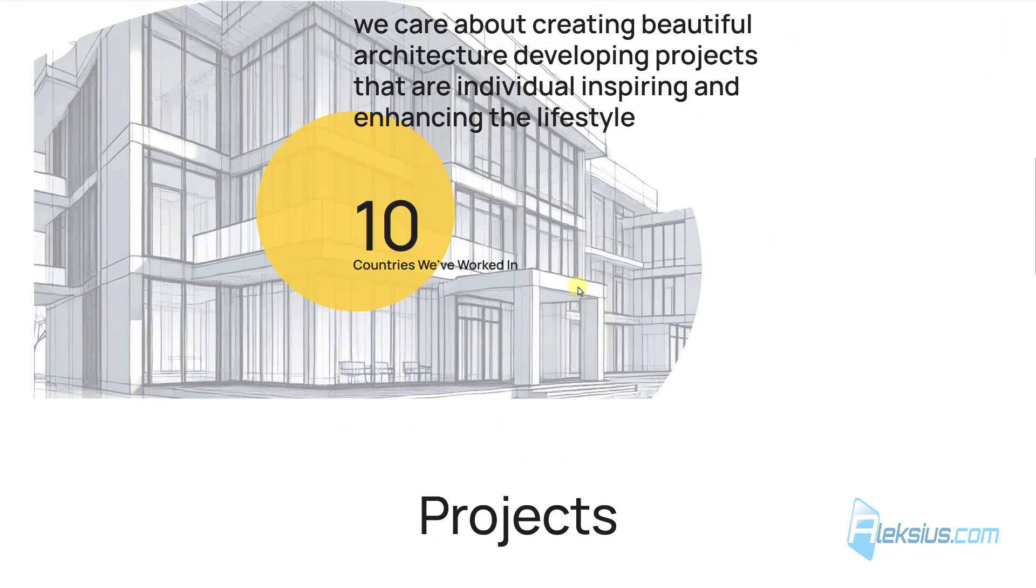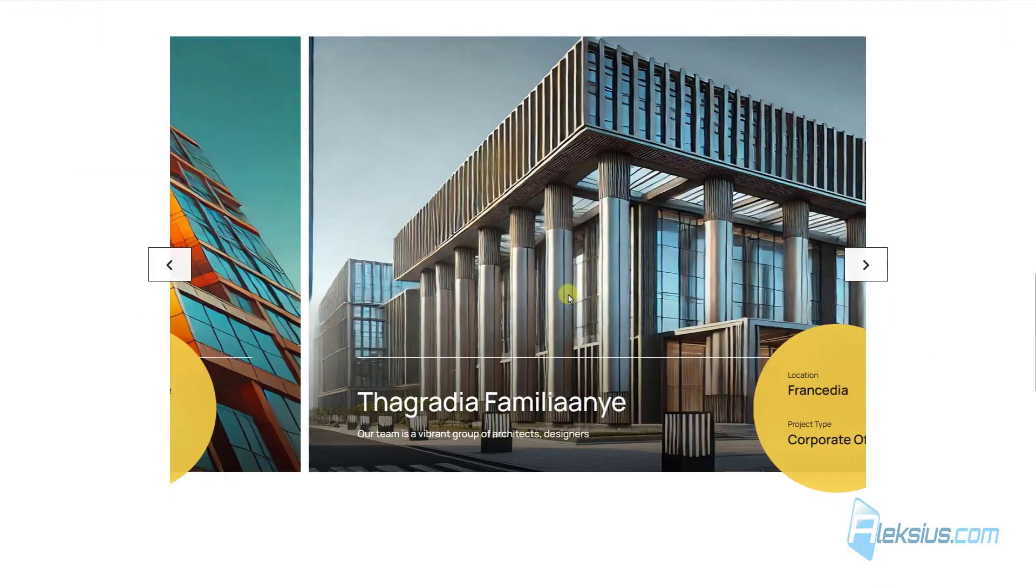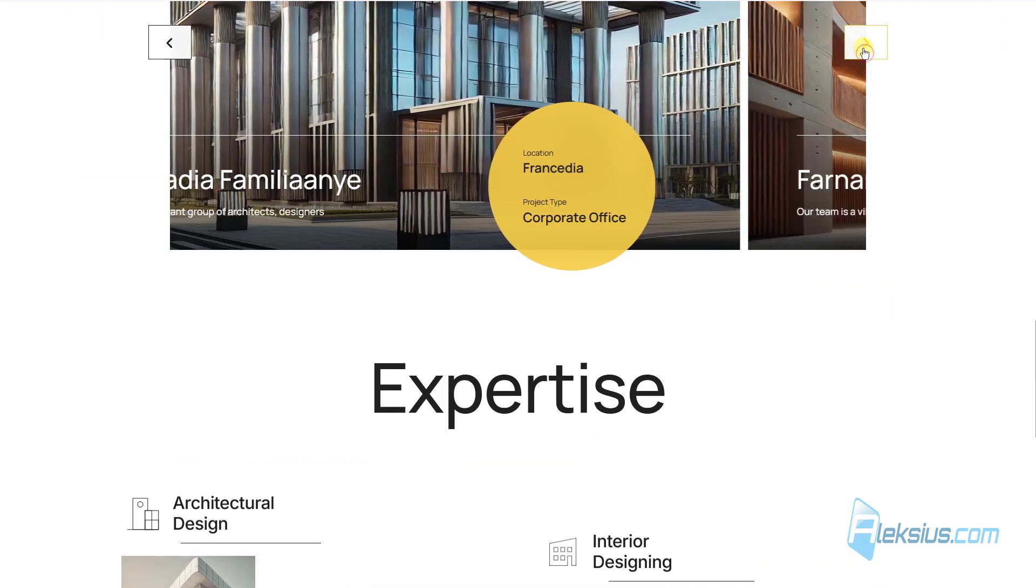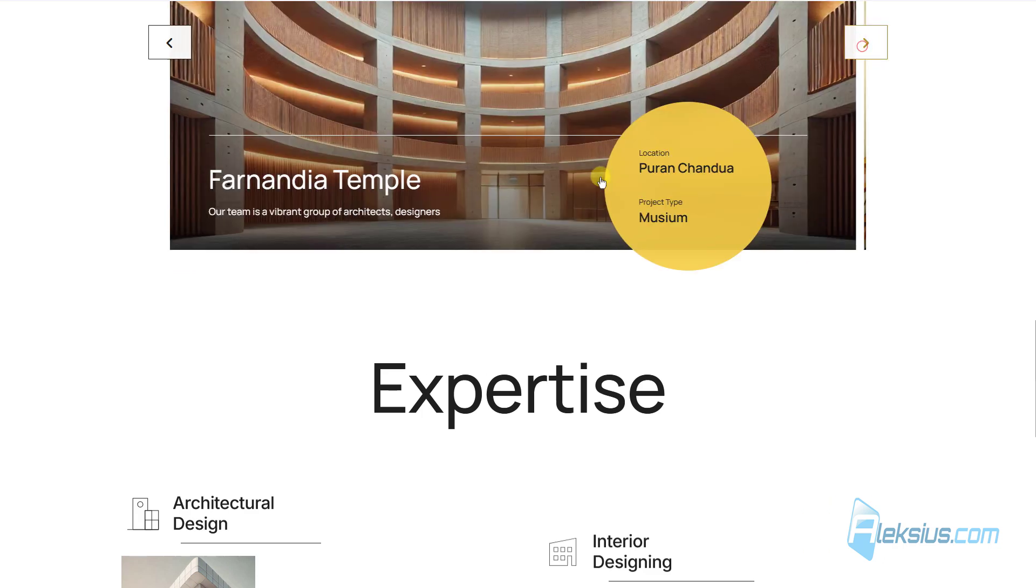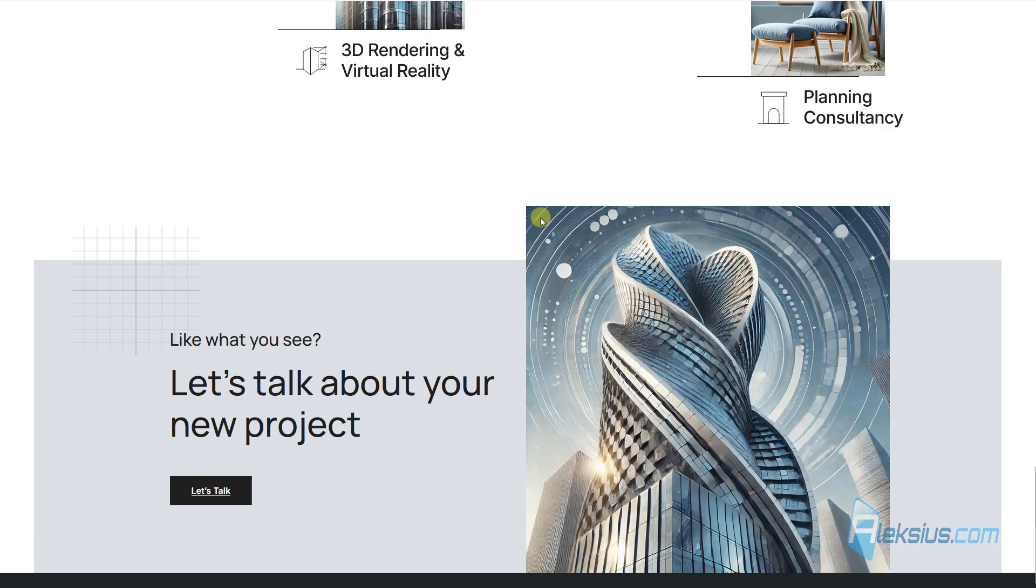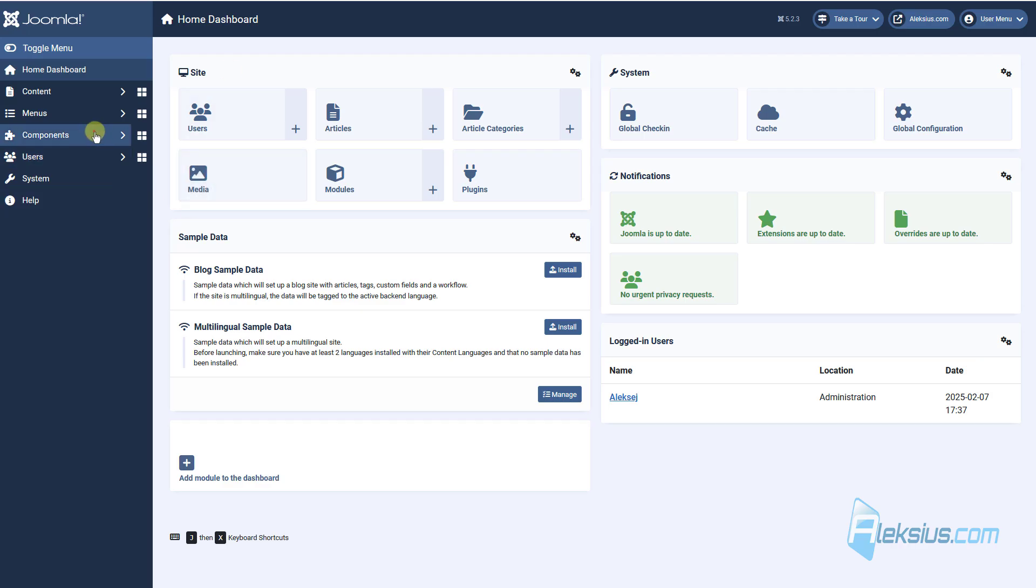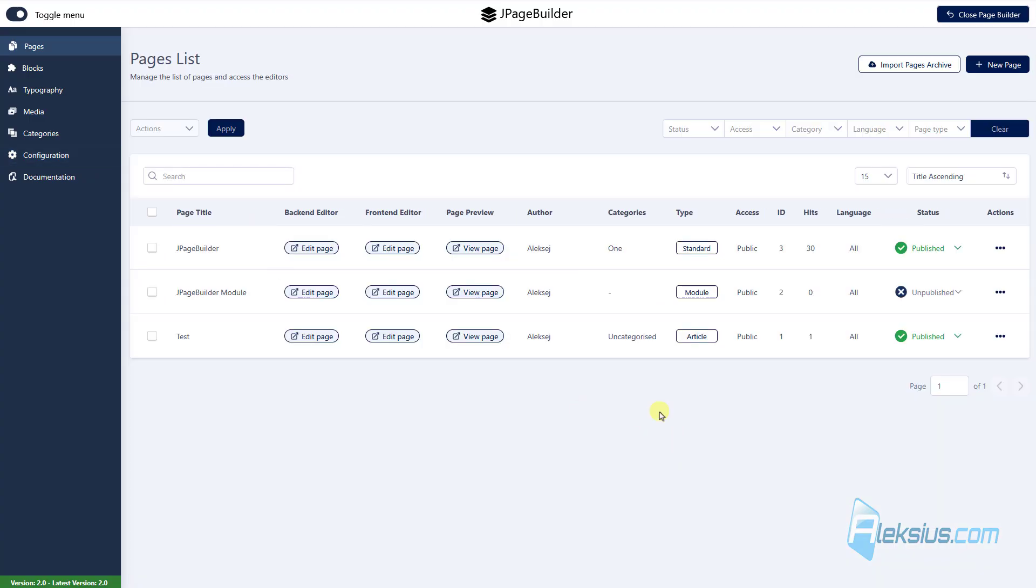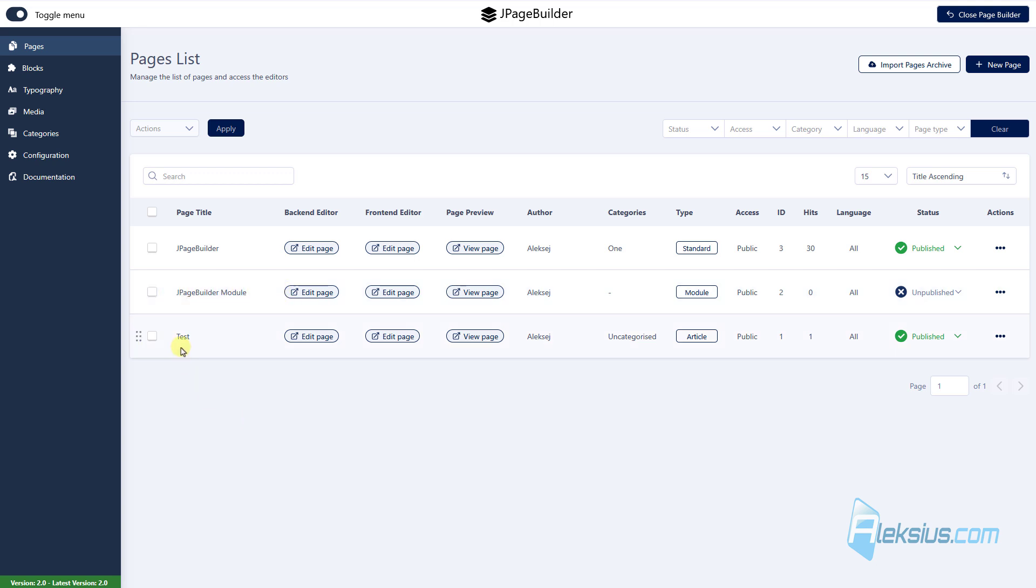Here is a site with one page. Here we can see component J-PageBuilder. Here we can see the page that was created here in PageBuilder. Also we can see J-PageBuilder module and we can see this is Joomla article.